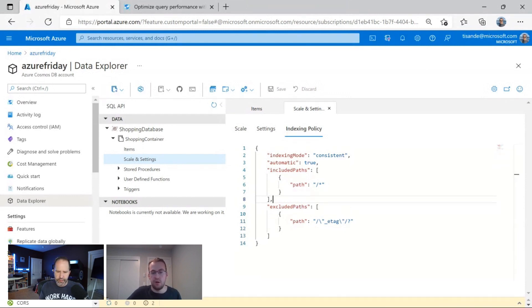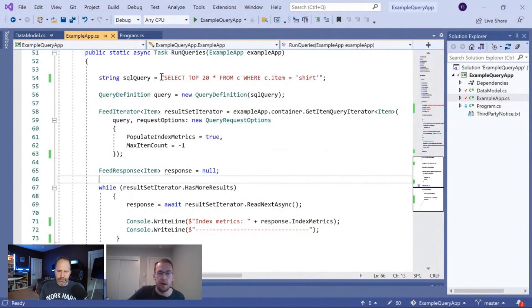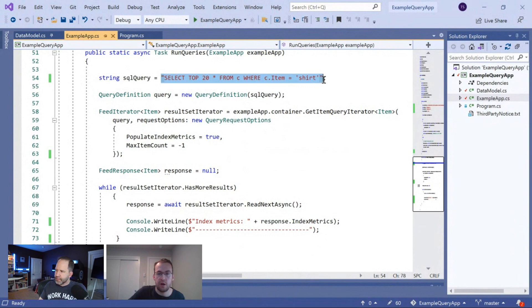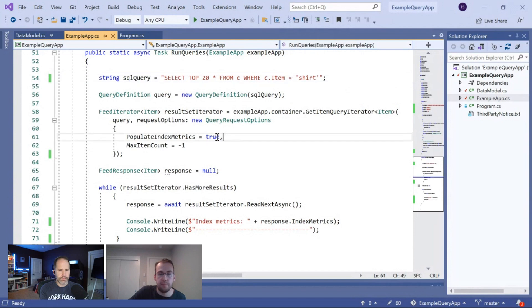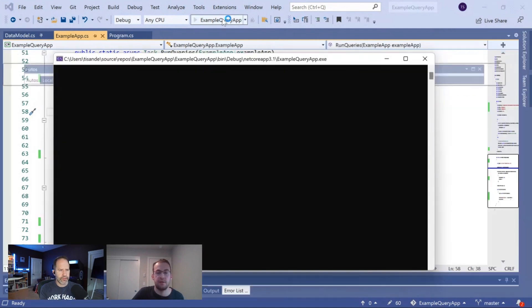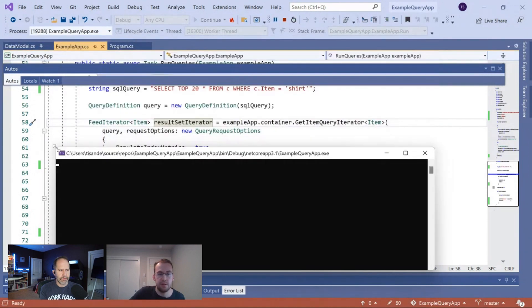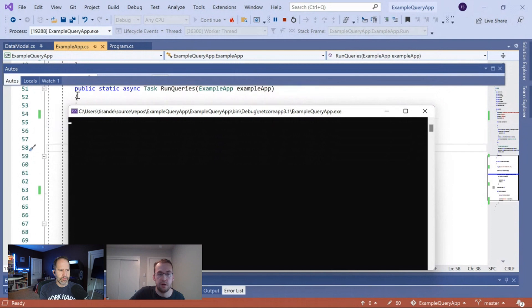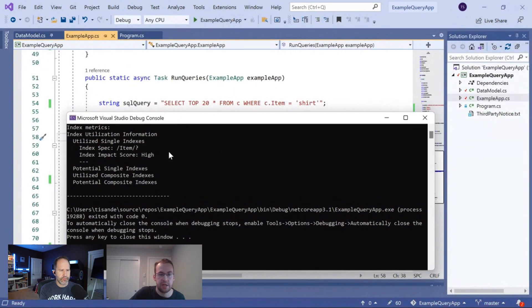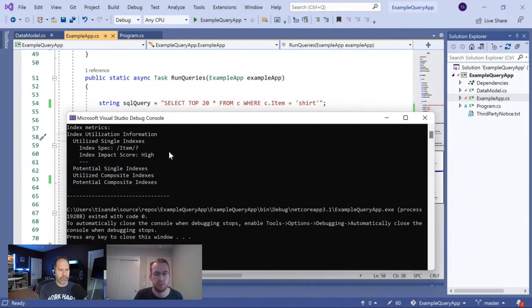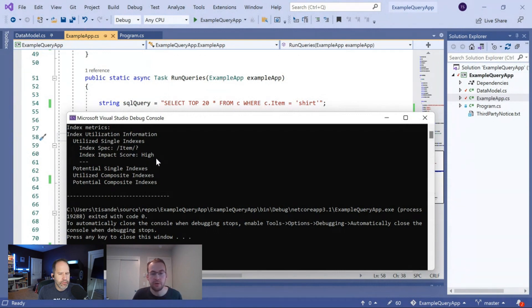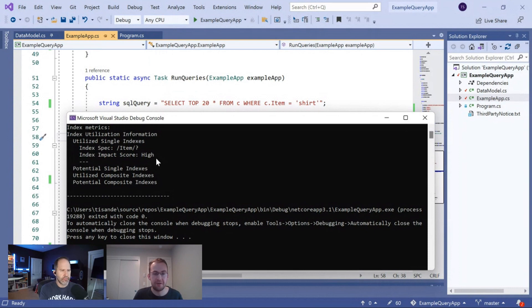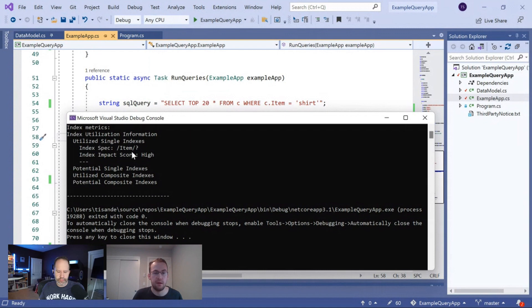So, I'm going to jump over to a console app that I've written where I have a super simple select star query that filters on shirt. Basically, the one that we had just run together. And it goes and populates the index metrics. So, if I go ahead and run this, I'll move this down a bit so you can see the query here. I'll go ahead and run this. It's going to print out the indexes that we used when we executed this query. So, in this case, we see that we utilized single indexes on item and the impact score was high. So, the way you want to interpret this, if you had a select star policy, is you could have gone ahead and removed every single index besides the one on item. And the query performance wouldn't have changed. This index on item had a very high probability of being used in the query execution. Therefore, it was really important to have.